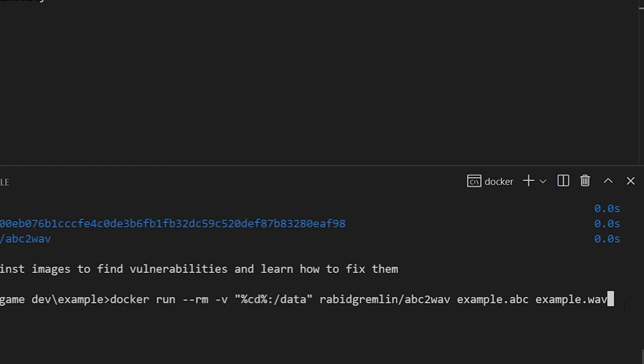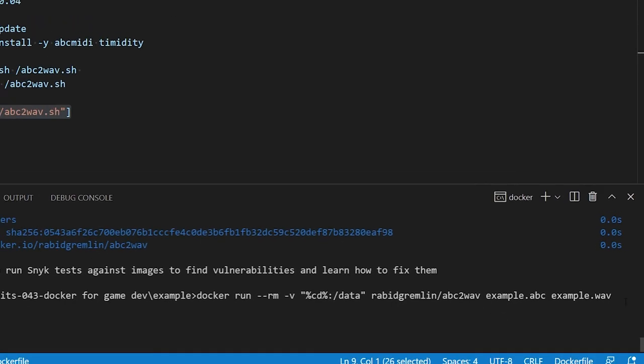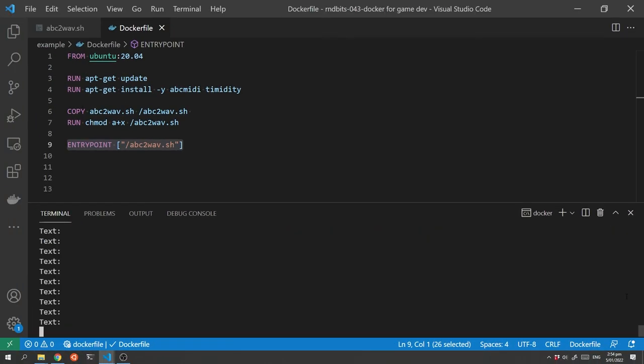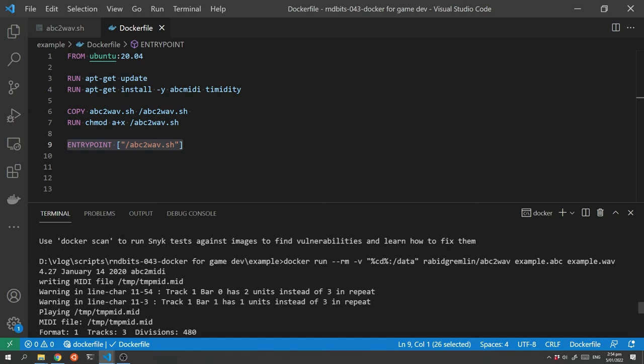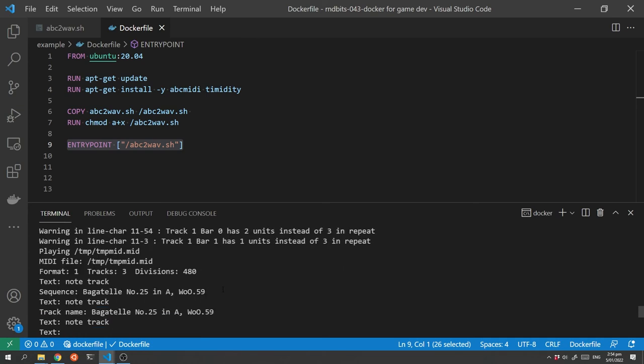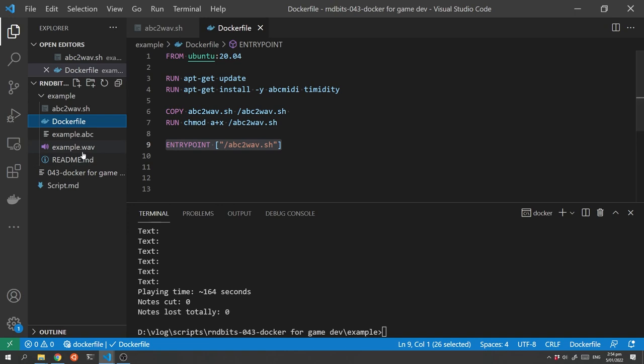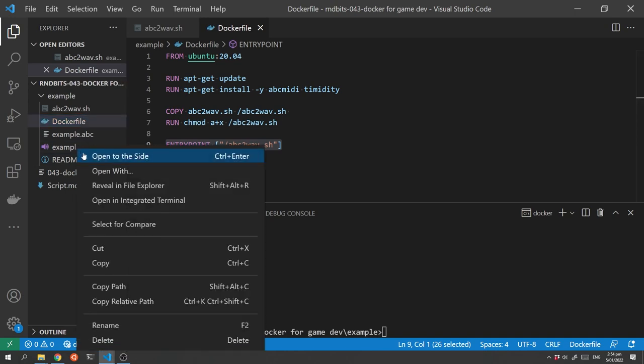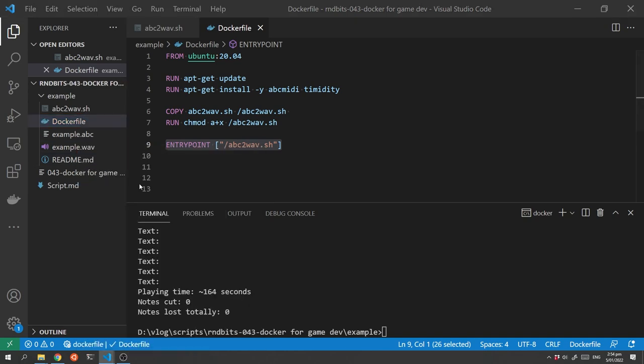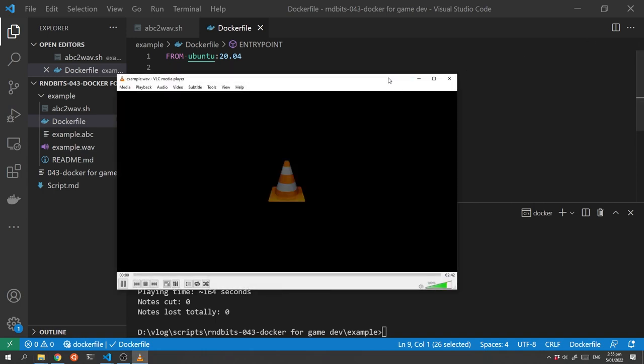And so if we run that it will run the script and we can see it doing the midi conversion so from the abc to midi and then taking the midi file and converting it back into a wave file which we now have in the folder. So we now have an example.wave file which if we reveal in explorer we can now play.